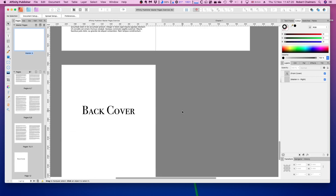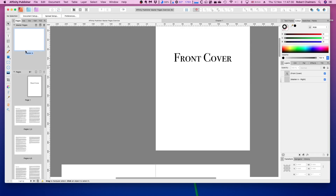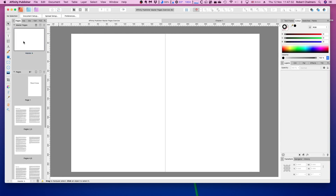To get started looking at master pages, I'm going to move to our master pages panel and double click on this master page. This master page has been applied to all of these pages by default. Anything that I put on this master page will automatically appear throughout our entire document. Let me show you how this works.